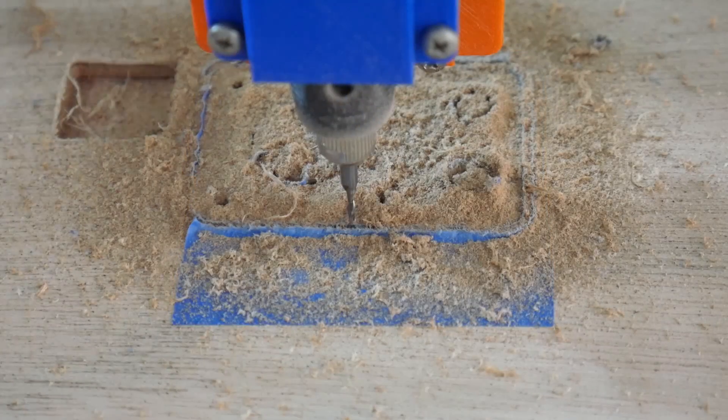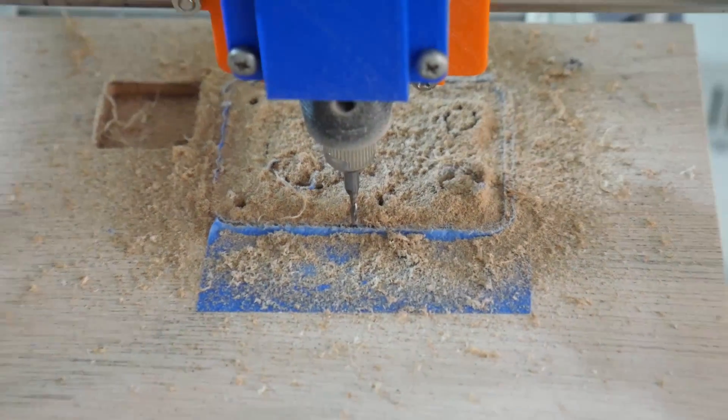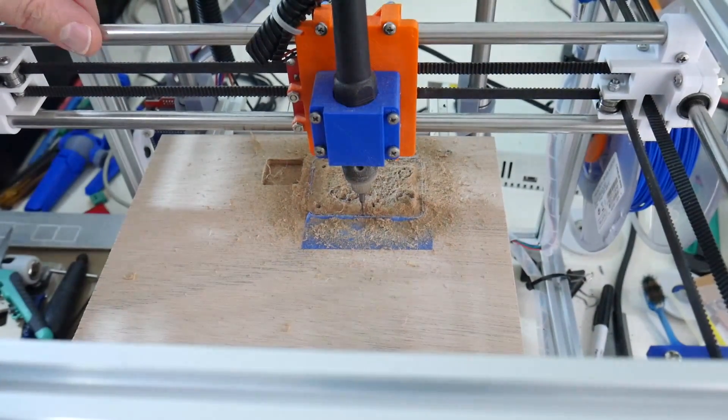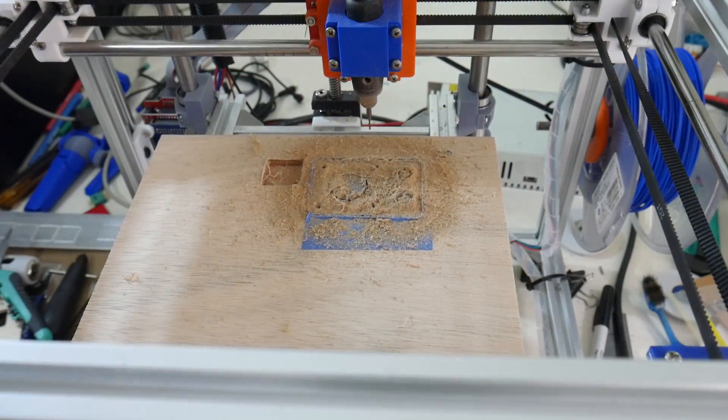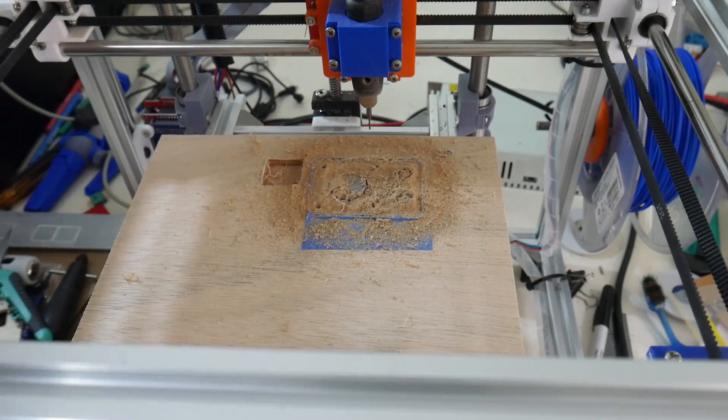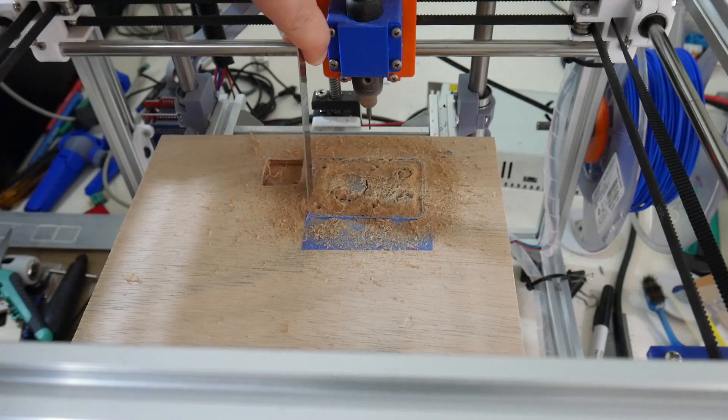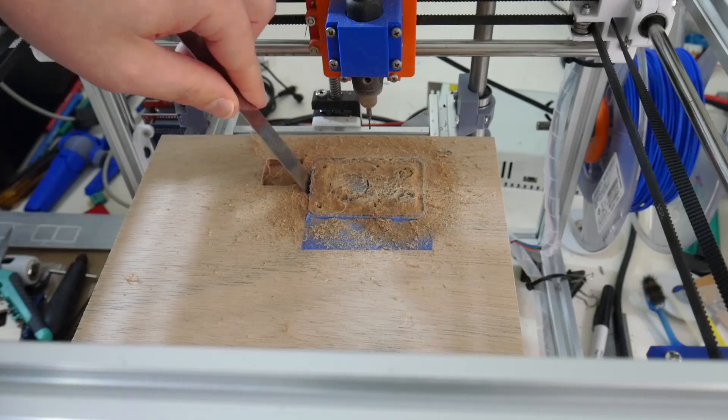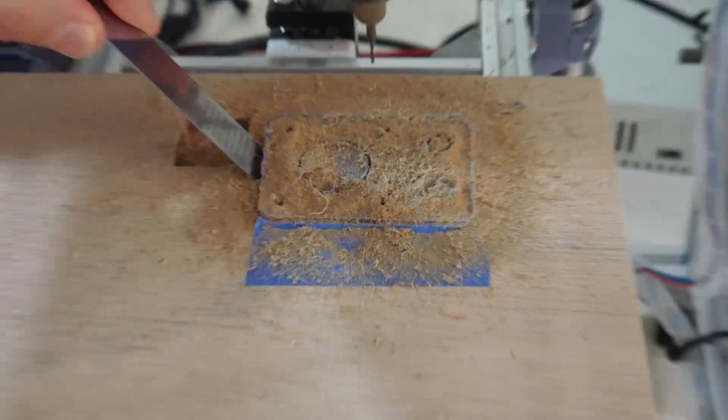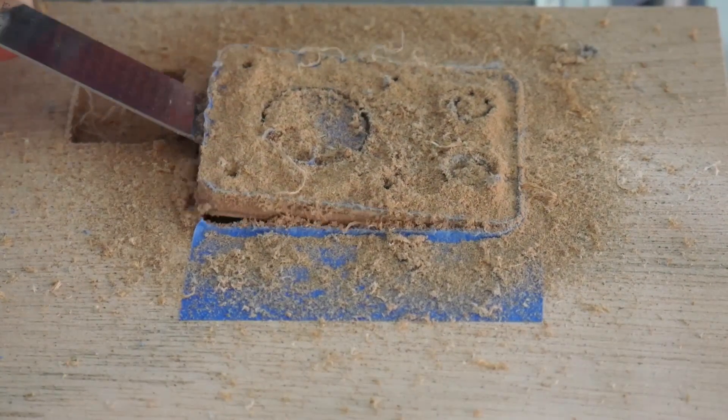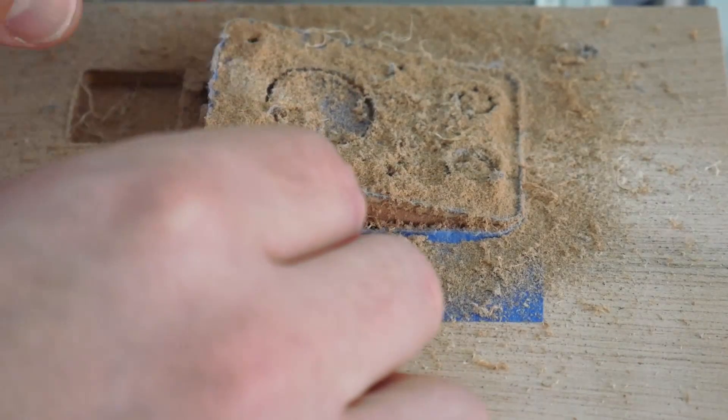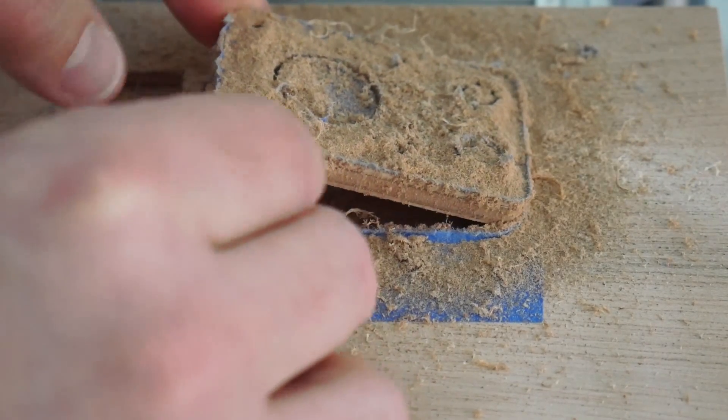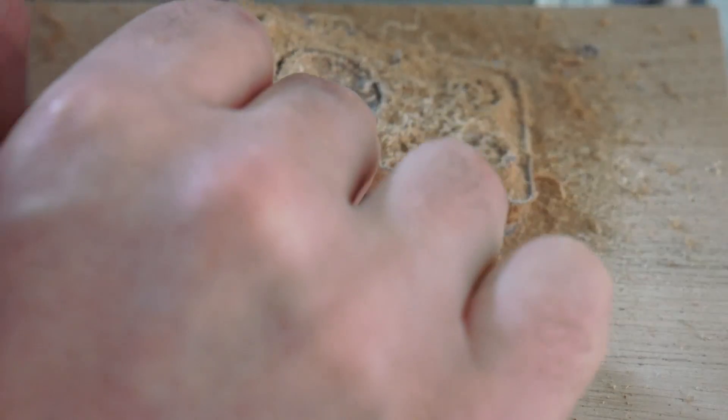Okay, that just finished. That took a bit over 13 minutes to complete that cut. Let's see if we can dig out our part. Hopefully it's cut all the way through. Oh yes, look at that. Might vacuum this before I get sawdust everywhere.